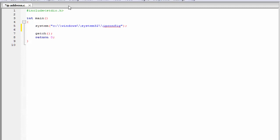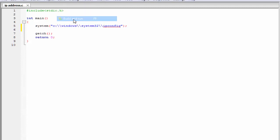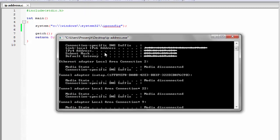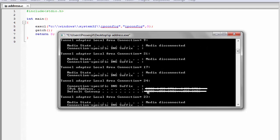Let's check the output — build and run. As you can see here, it shows you the IPv4 address, subnet mask and default gateway. And then it shows you the IPv6 address and default gateway.